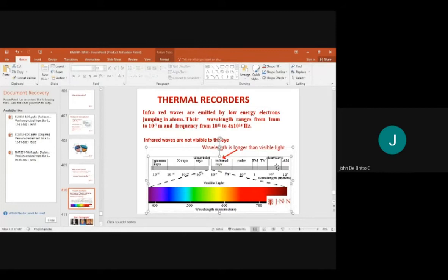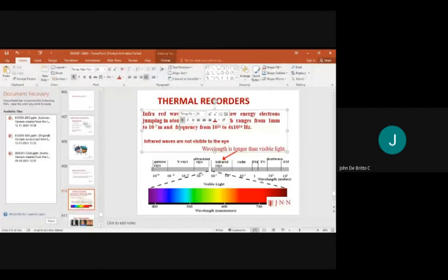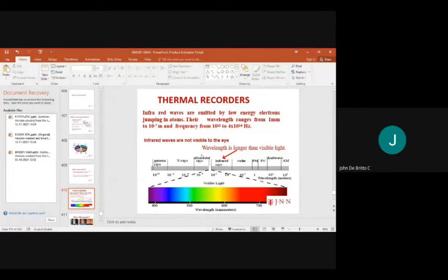The electromagnetic spectrum includes gamma rays, X-rays, violet rays, infrared rays, radar, FM, television, short wave, and AM. Infrared waves are visible ones. The wavelength ranges from 1 millimeter to 10^-7, and the frequency varies from 10^11 to 4×10^14 Hz.